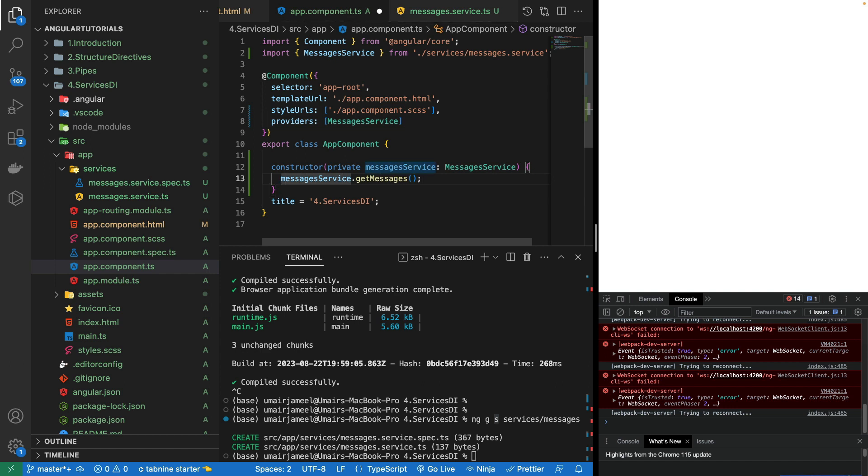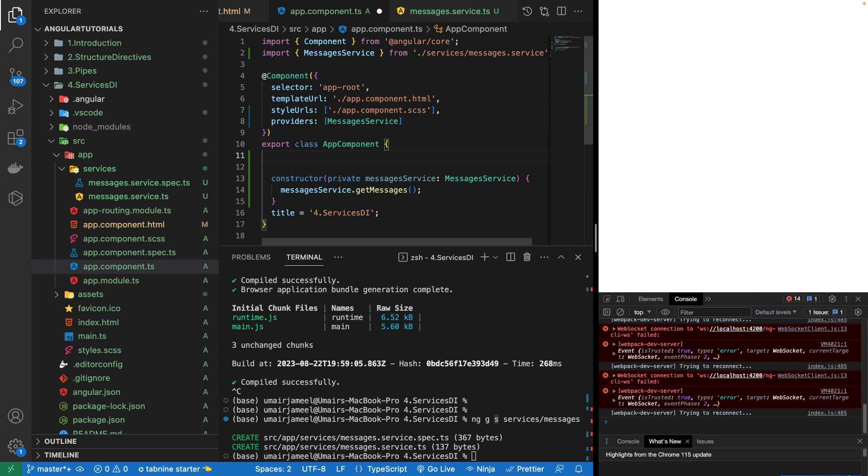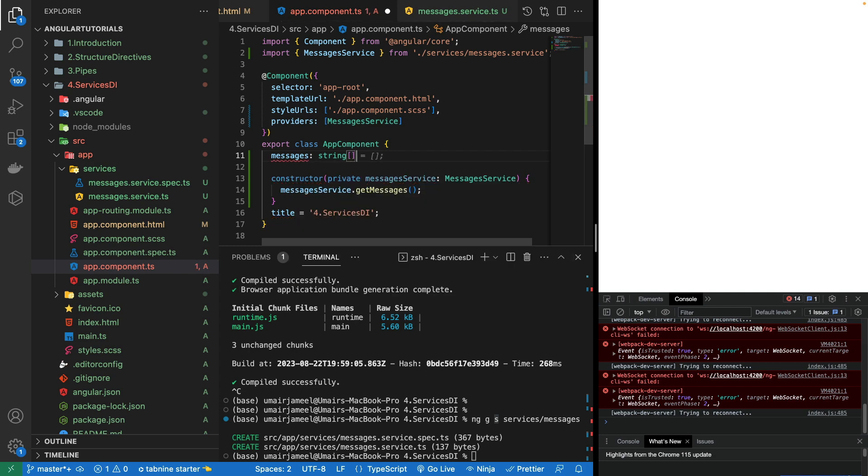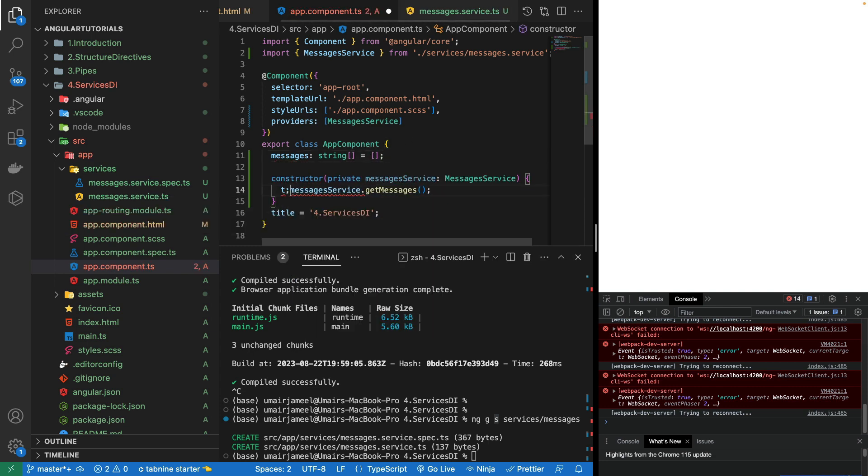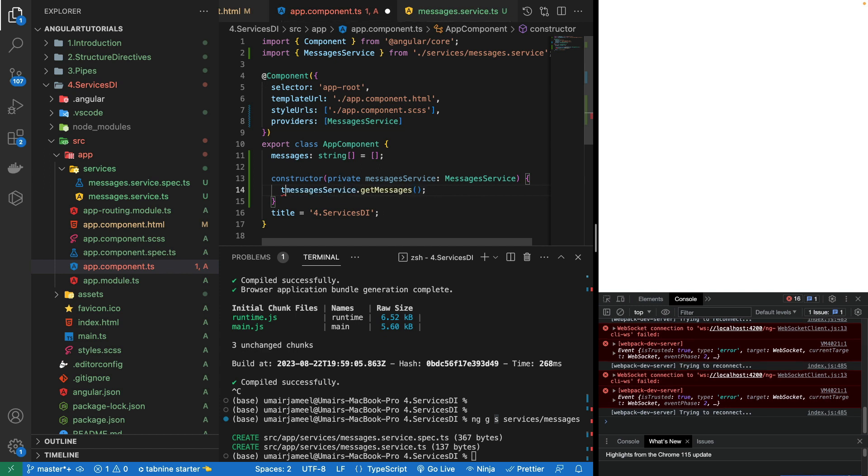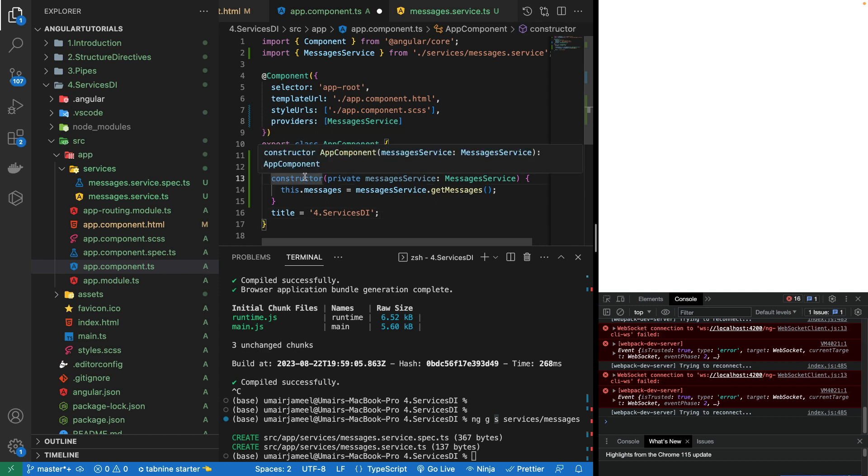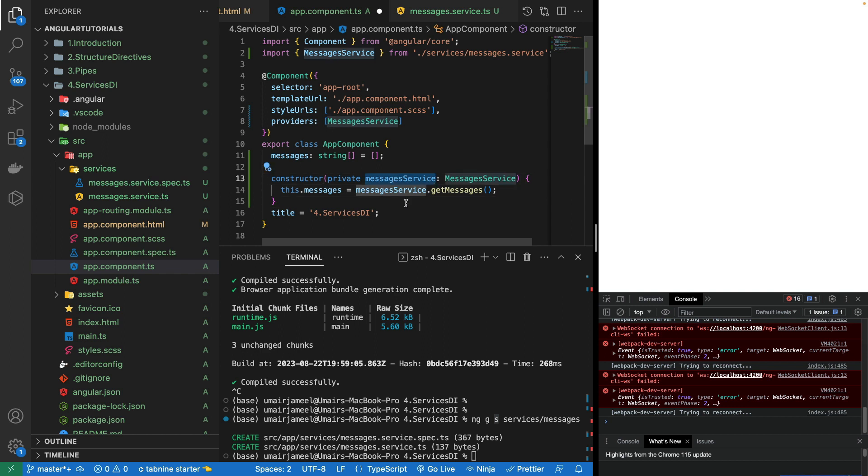Initially it is empty and then I can use this.messages equals to. Now whenever this component is going to get loaded, constructor is automatically going to get called and then this messages service is going to get initialized. Using this messages service we can actually call any of the functions and the updated data is being stored in the messages. Let's go to our HTML and inside it we can directly print the messages variable through interpolation.